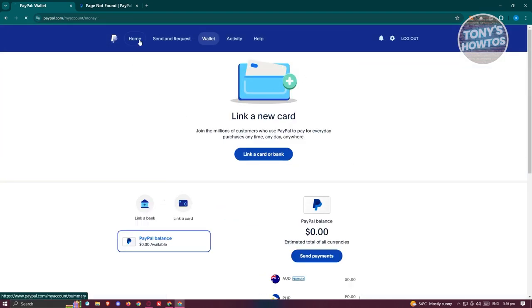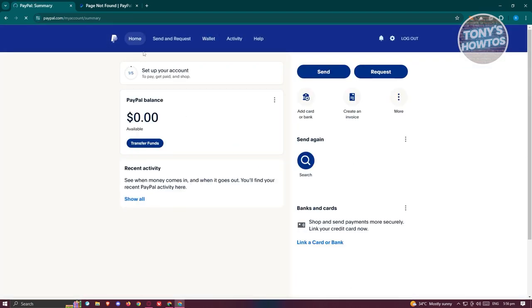Once you've completed the transfer process—obviously you need to have a specific amount of PayPal balance that you need to transfer to your bank account—once you've transferred all the funds from your PayPal account into your bank account...